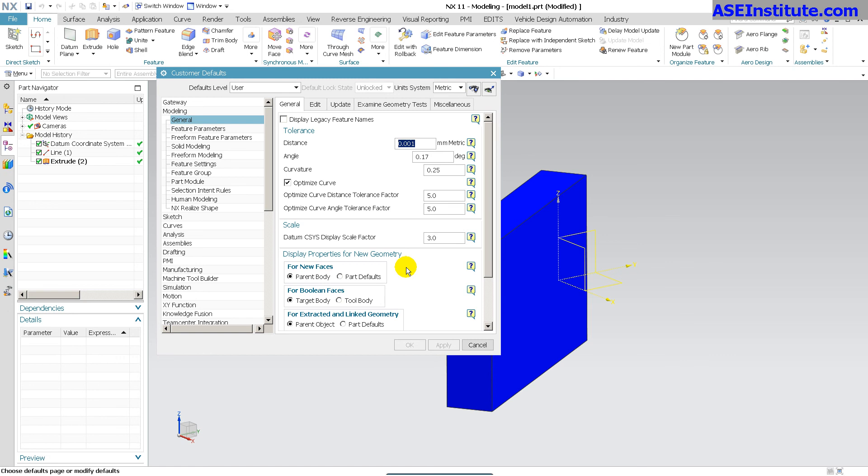But my preference is just to worry about the template file. And once the template's set, it's gold. You can go back and change it. Everything you do from that point on is always based off of that template. Easiest way to do it, simplest way to do it.